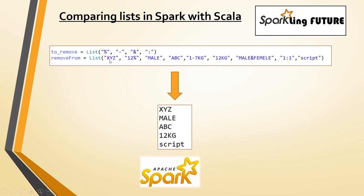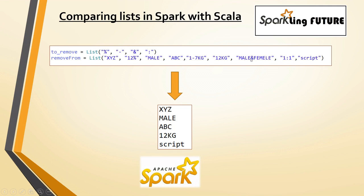So, first one is XYZ, it does not have any of these delimiters. Second one is 12% so percentage is part of this so we will filter this out. These two are normal strings and here you have hyphen so we should filter this out. Here we have the ampersand so we will filter this out and here we have the colon which is also present in the other list and script will come.